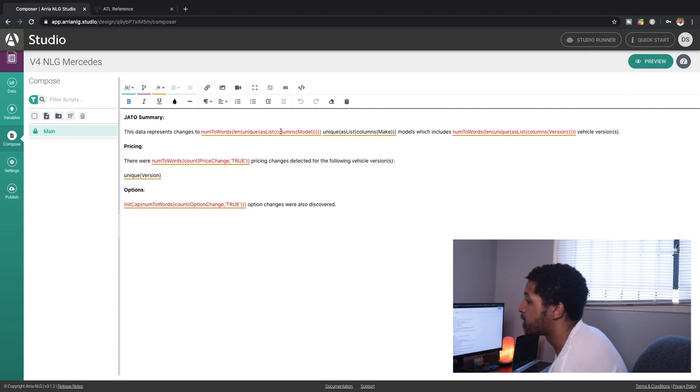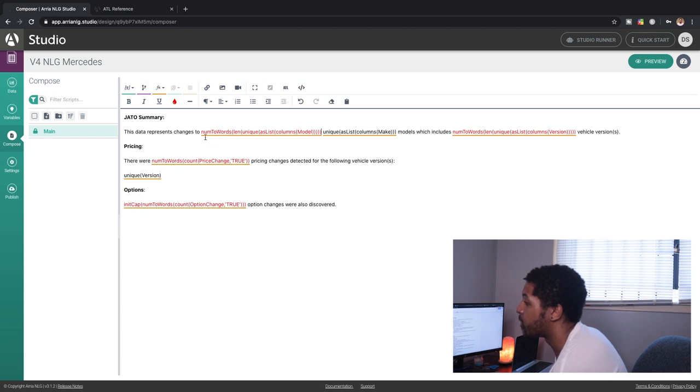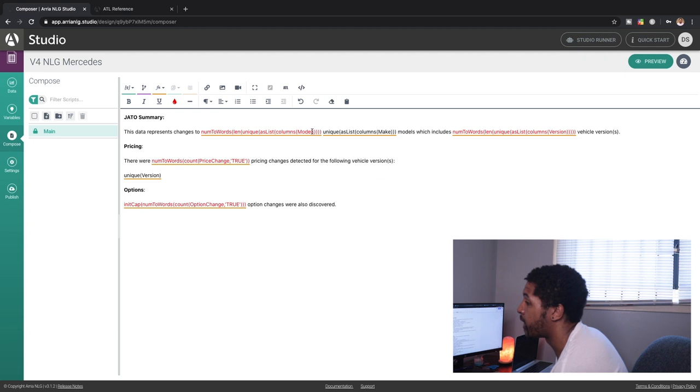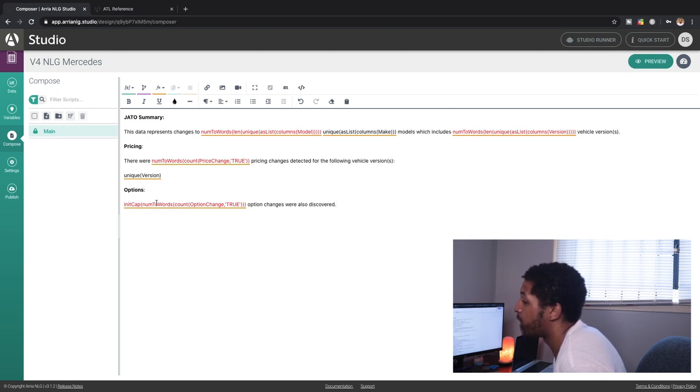What we're doing here is we're running a function called num to words. We're taking a number and we're gonna actually write it as a word. We're taking the length of the unique numbers of models in our data set and we're going to convert that to a written human language English word here. Here we're using this init cap method and we're just going to capitalize the first letter of this word. But we're also taking another number, writing it into an English word.